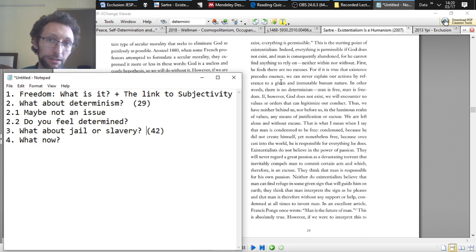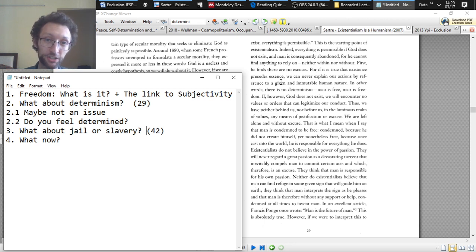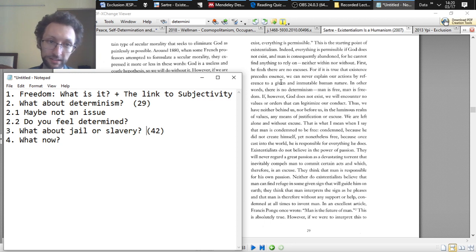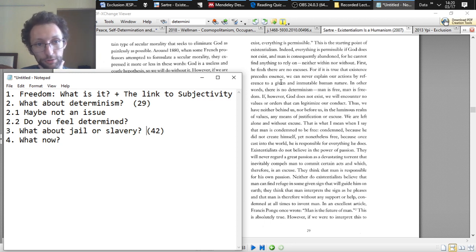But then there's a second reply that's sort of specific to the existentialists that they can give. And this is sort of reply number 2.2 in the outline.